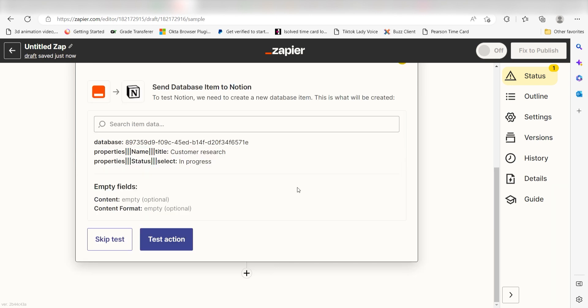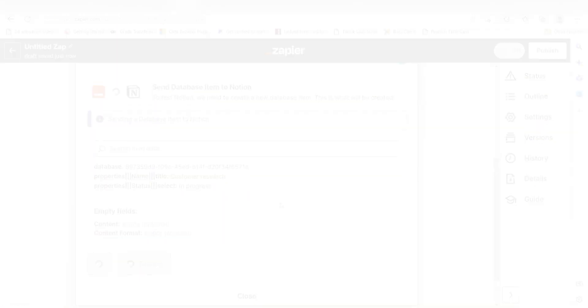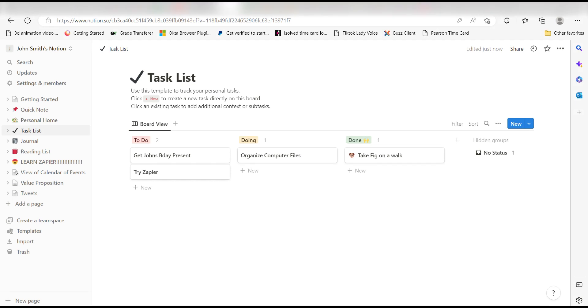Click Test Action and I should be all set. Yep, there it is. This is ready to turn on. Now, anytime we post a new record on our Airtable account, a database item will automatically be created in our Notion app. I hope this was a helpful demo. Zapier can do so much more with these two apps and thousands of others. Check Zapier out. There's a free trial. Click the link in the description.